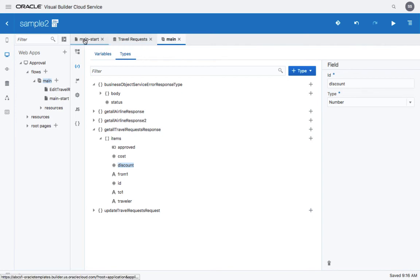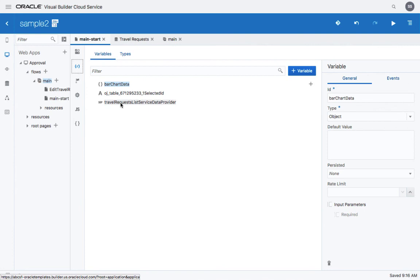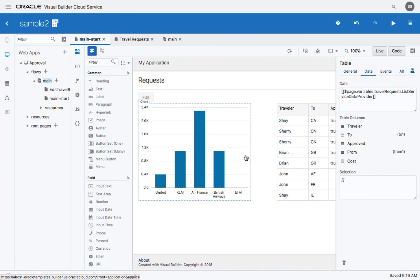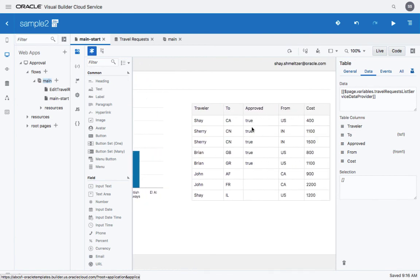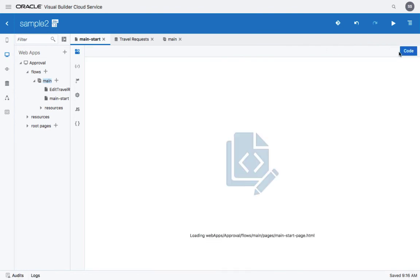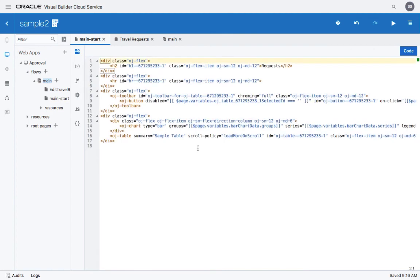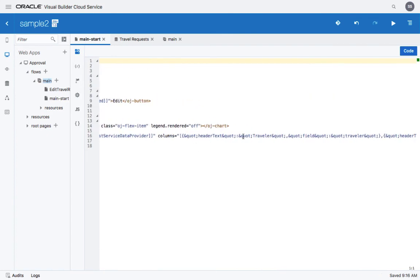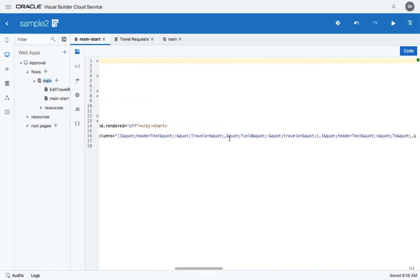So if we go back to our main page and to the UI component, we would now have this information available for us in the service data provider. But we also need to have a column for that. So if we switch to the code view, we can see the columns defined over here, and we would want to add one more field.